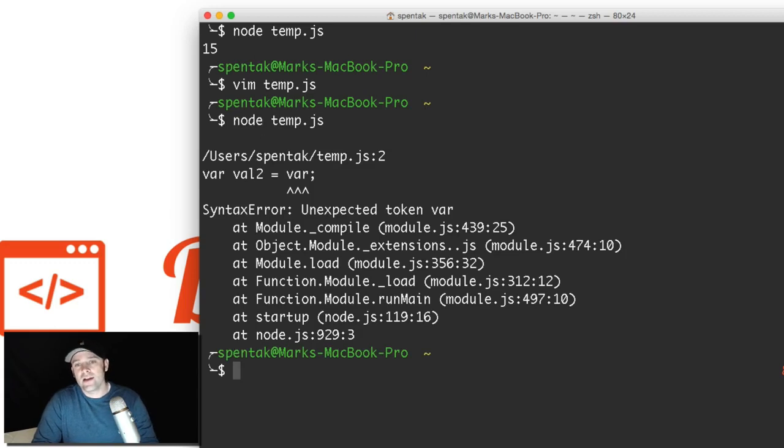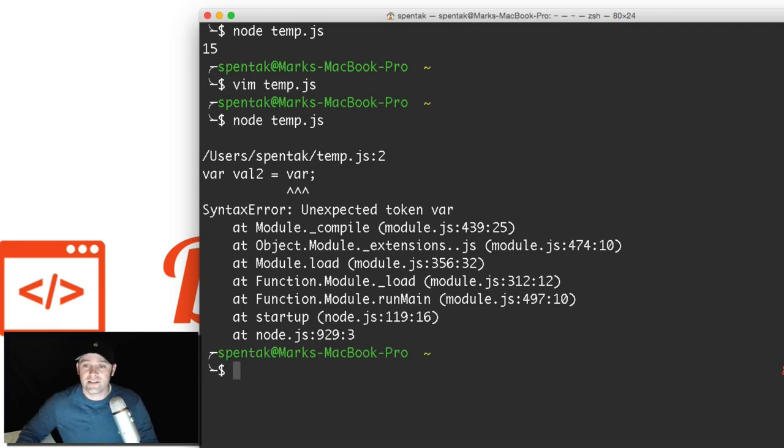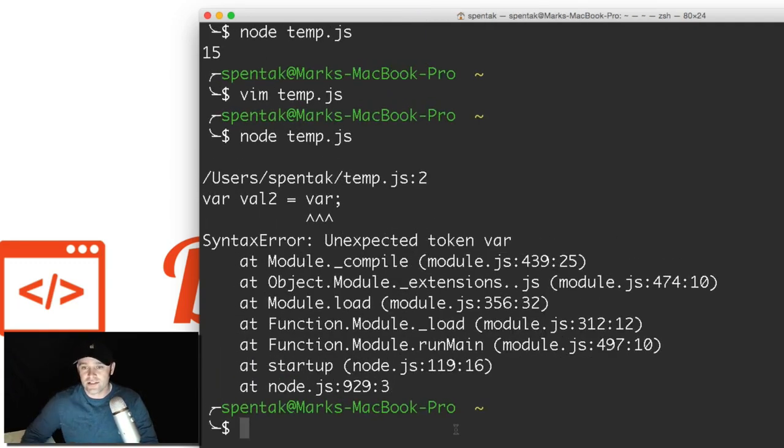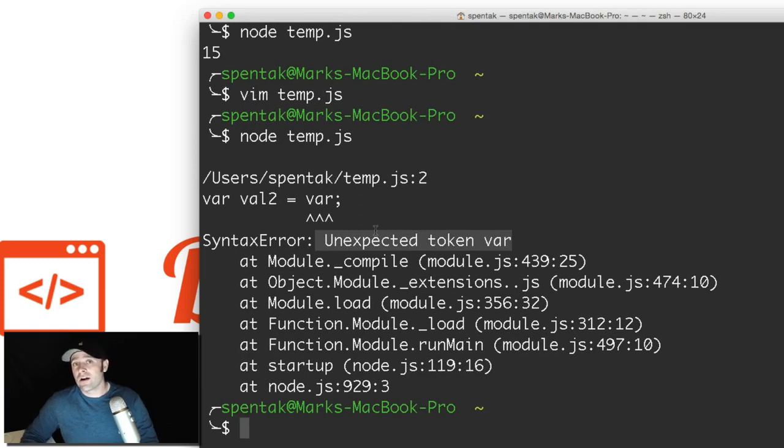Ah, it gives me an error. And it shows me the exact line of code where the problem is. Unexpected token var, if you can see that right there. So node, very powerful, interprets it for you right there on the spot, can help you solve your problems.